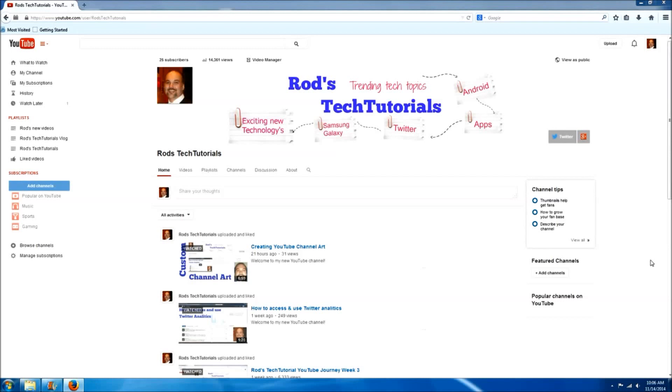Hey everyone, in this video I'm going to show you how to add a channel trailer to your YouTube account. The first thing we need to do is edit our channel navigation.